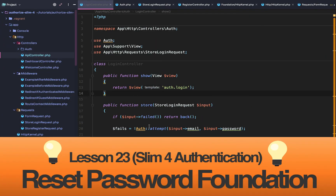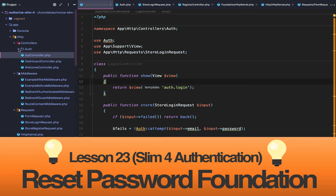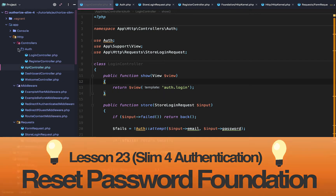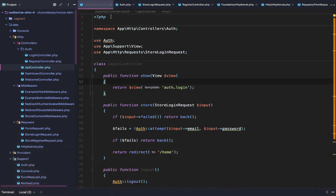Slim 4 Authentication Lesson 23. We are going to get the reset password, or forgot password, foundation set up.